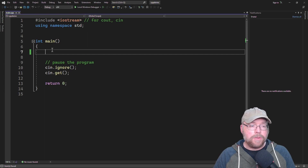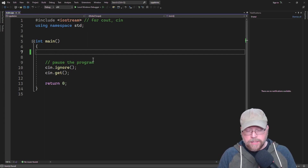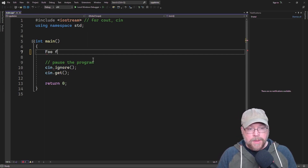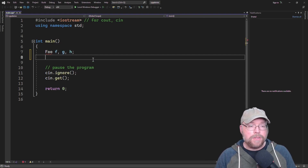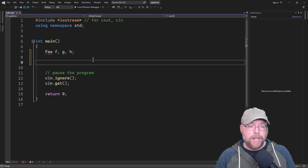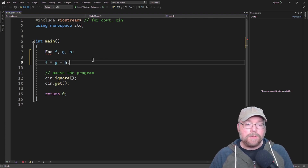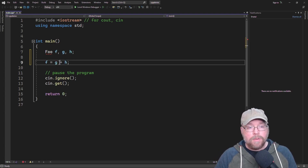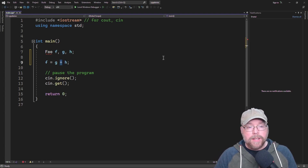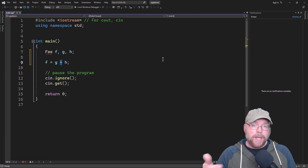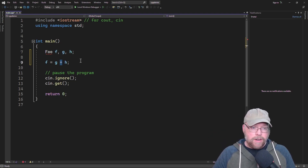What we're talking about is doing something like this. Let's say that you had written a class named foo and you wanted to add two foos together — say you wanted to do f equals g plus h. We're going to learn how to overload this operator: addition, subtraction, multiplication, division, modulus, etc.